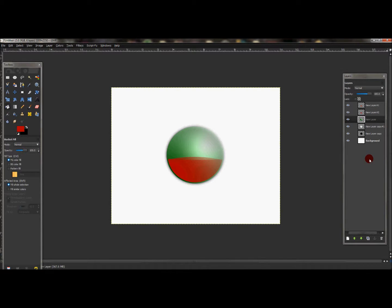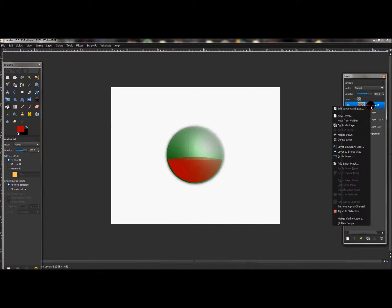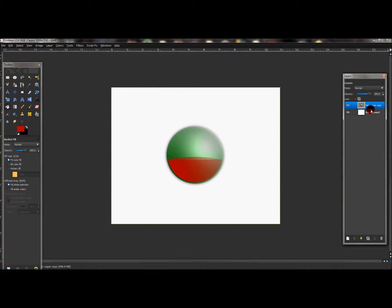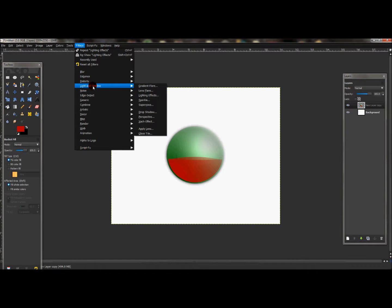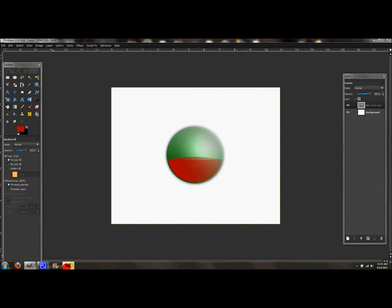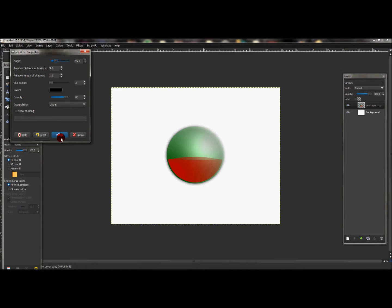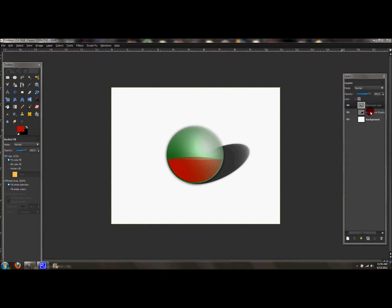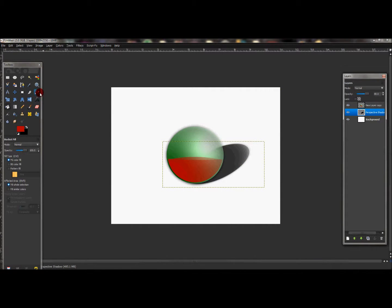Now that the lighting effect is finished, merge all these layers down to one single layer — except for the background layer. With the glass ball layer selected, go to Filters, Light and Shadow, then Perspective. Just leave everything at default and press OK.